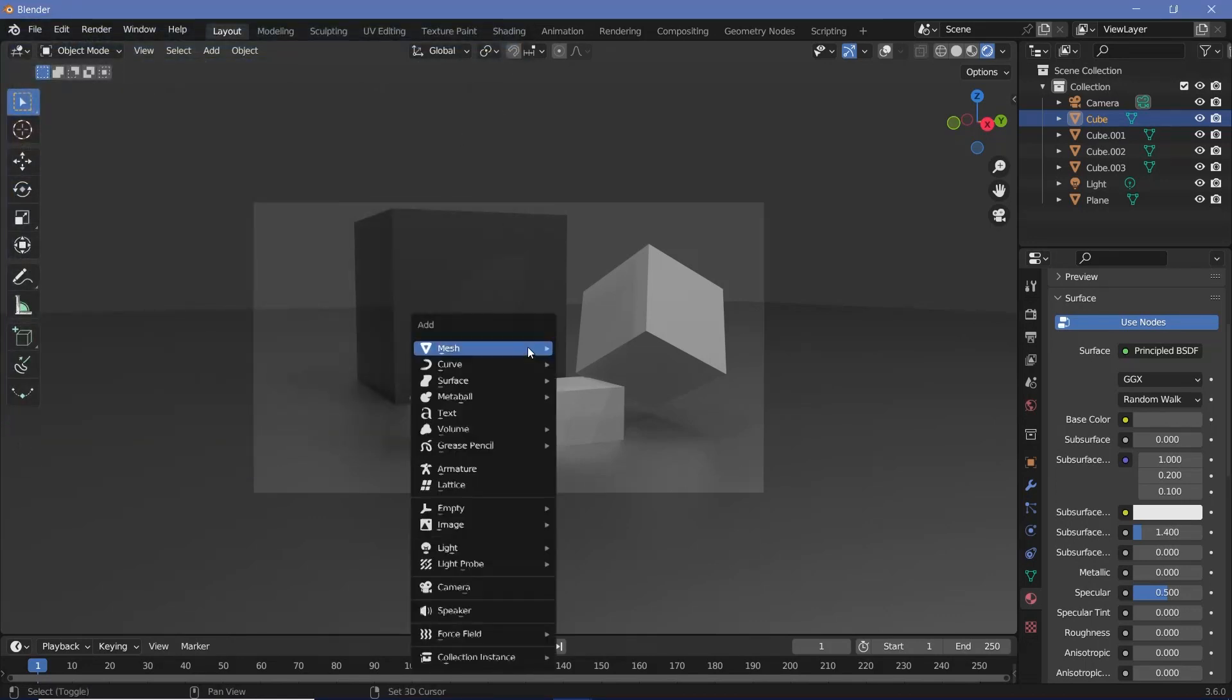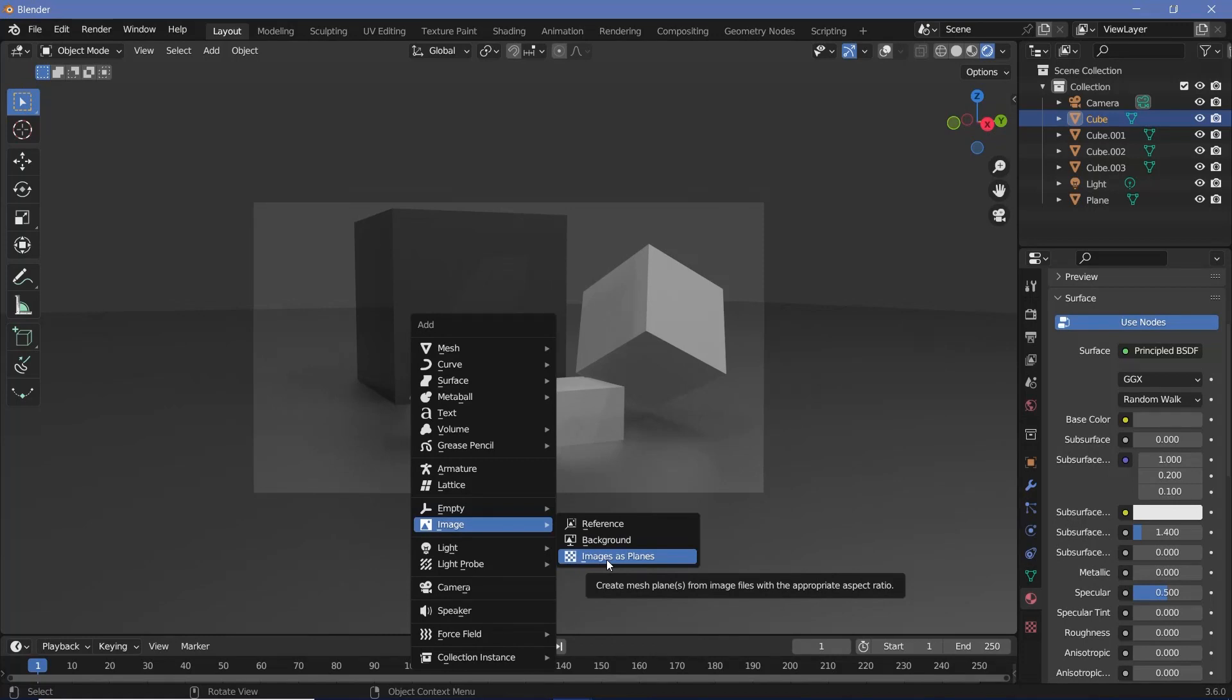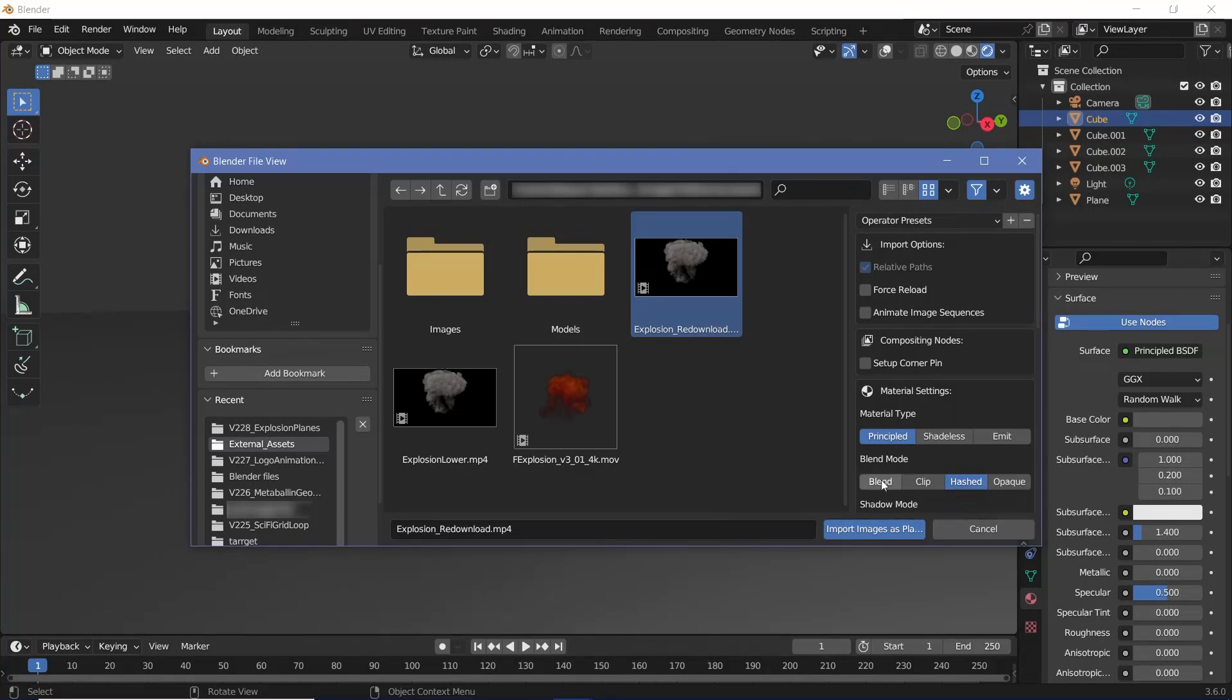After that you can press Shift+A and search for image, and underneath that you'll get a new option called images as planes. Select it and then choose the image file from wherever you've stored it. When you select the file, make sure that you keep the blend mode at hashed if you want it to have nice reflections. If you don't require reflections you can keep it at blend itself, but make sure that it's either blend or hashed.